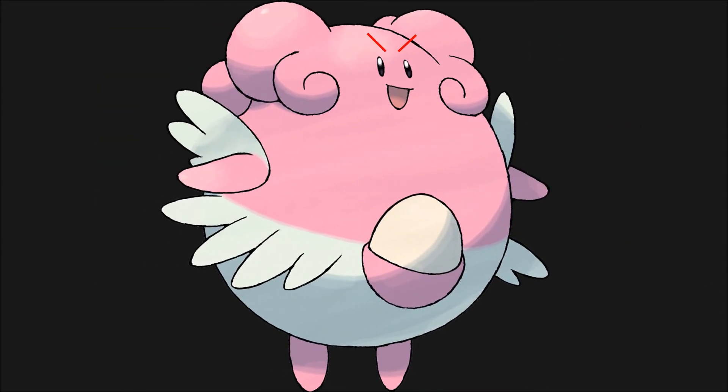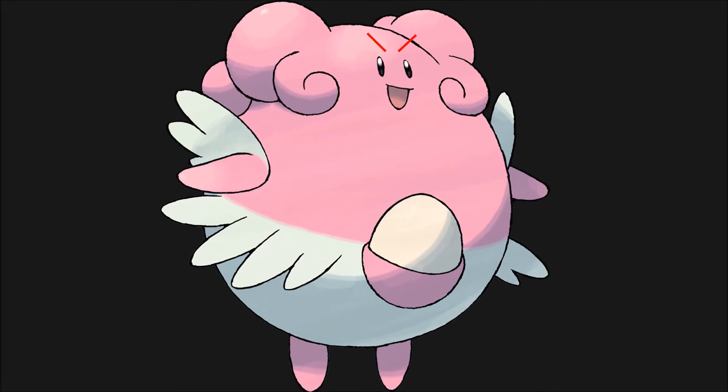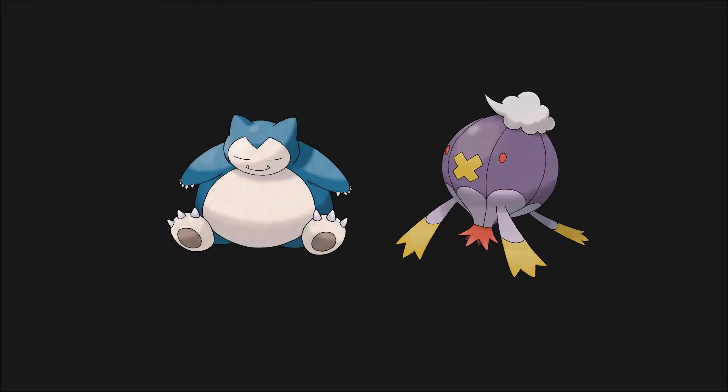Anyone who has played or seen the Gen 4 DS games is probably aware of its notoriously slow HP bar, especially when it comes to our favorite pink blob, Blissey. You hit her with a super effective move and have to wait nearly a minute before her HP finally hits zero. It's not just Blissey either. Anything with a high HP stat takes forever to KO.